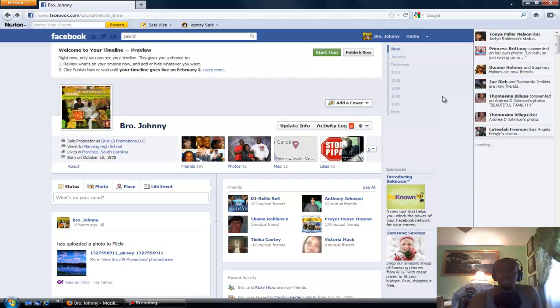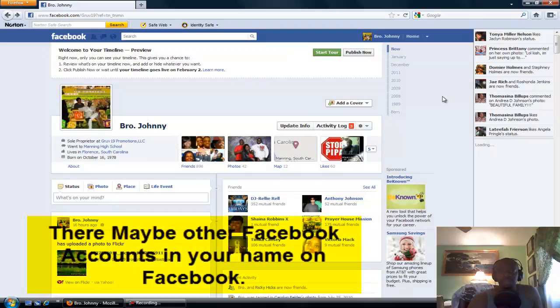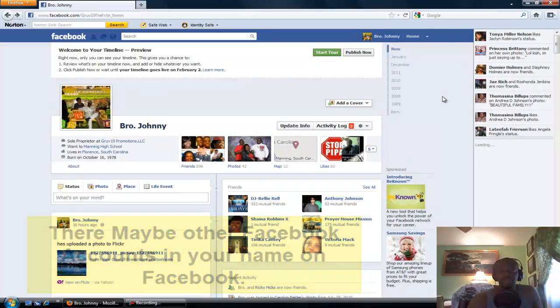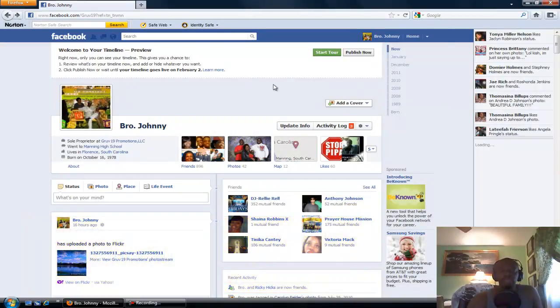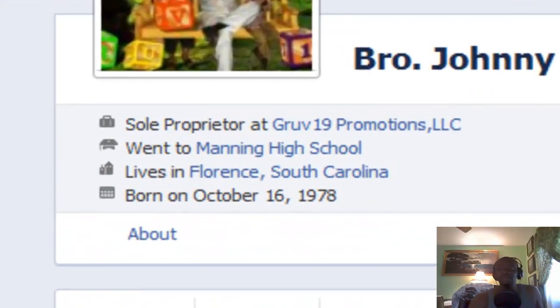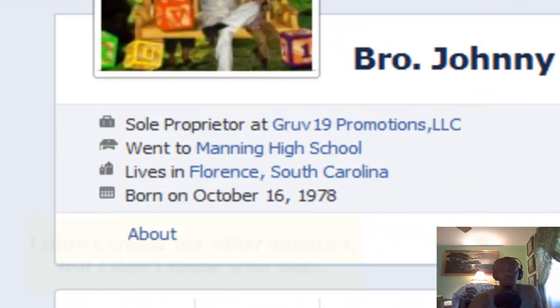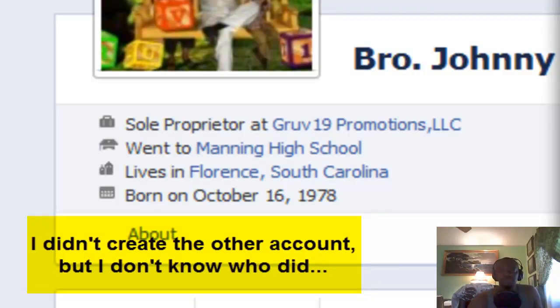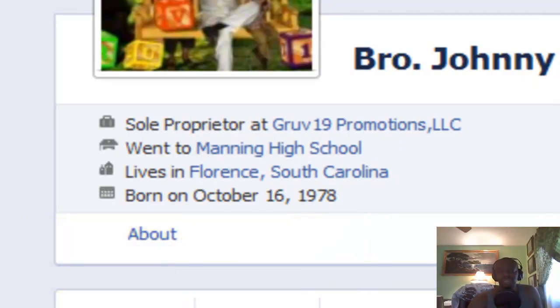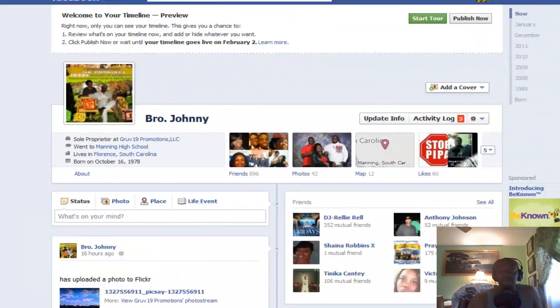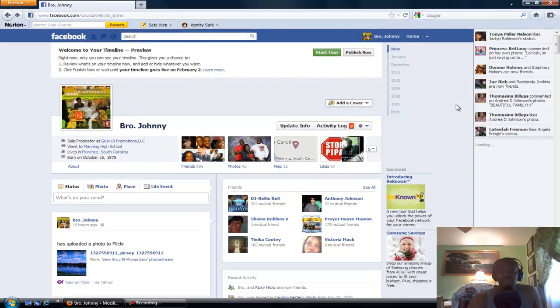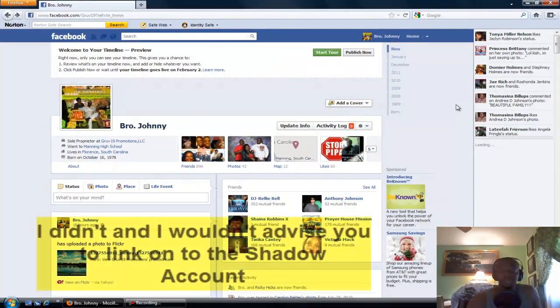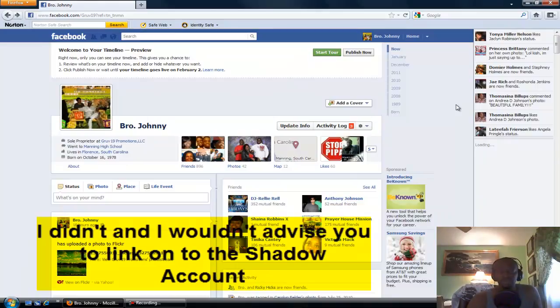As I said in one of my lectures on Blog Talk Radio, they also have phantom accounts. You got one account, but there's another account in your name as well. Like mine has Groove 19 Promotions, and my other account doesn't have a picture of me but it says used to work at Groove 19 Promotions. People are receiving Facebook hits and texts from that particular site as well, but that's not me. That's the shadow account and I don't know who that is.